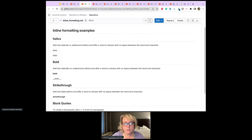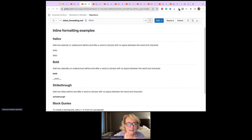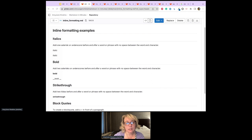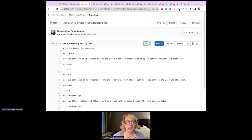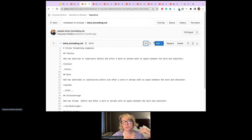The first thing we'll look at is inline formatting: italics, bold, strikethrough, and block quotes. To add italics in a Markdown file, you add one asterisk or underscore before and after the word or phrase with no space between the word and the character. If we toggle to the code, we can see either an asterisk on either side or an underscore — both render the same as italics.